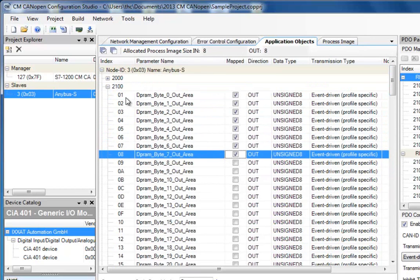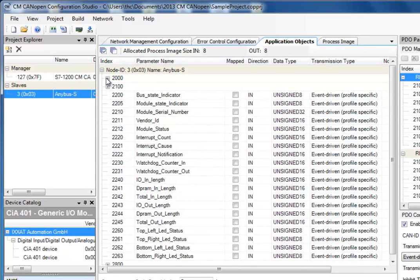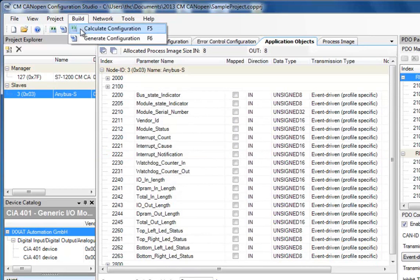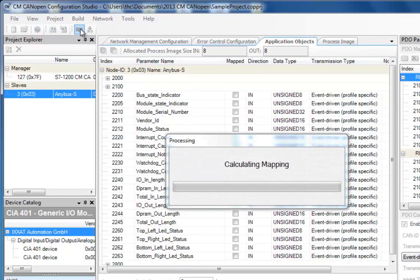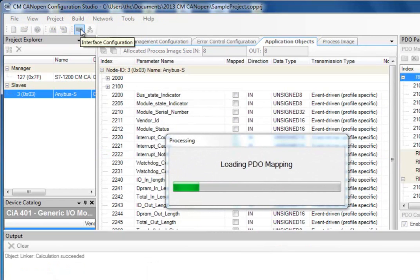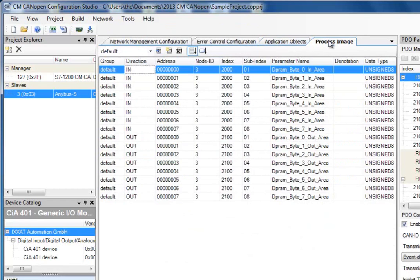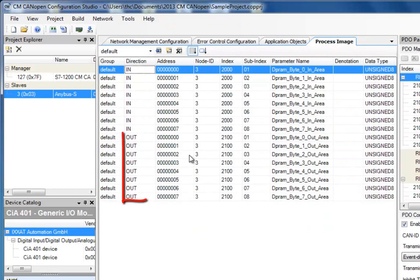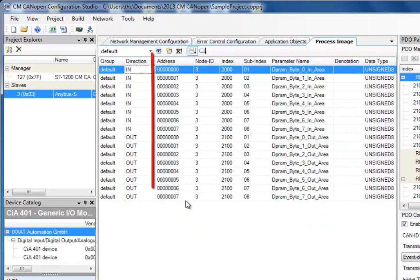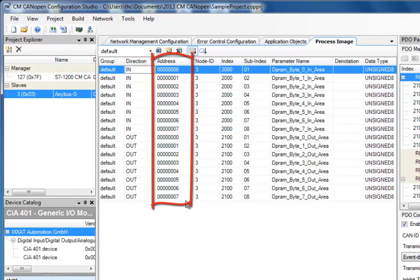To implement this configuration, I select the Build tab and choose Calculate Configuration. This creates a structure in my process image, which I can view in the tab called Process Image. I can see that we have created 8 bytes coming in and 8 bytes going out from the slave. To the right, I can see the exact position of the data in the process image.